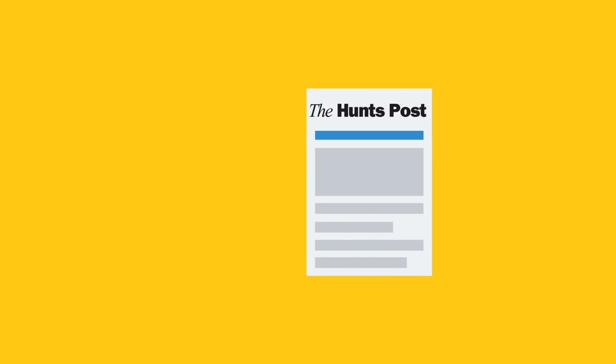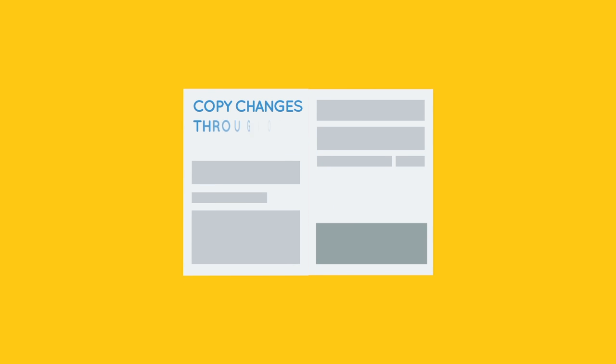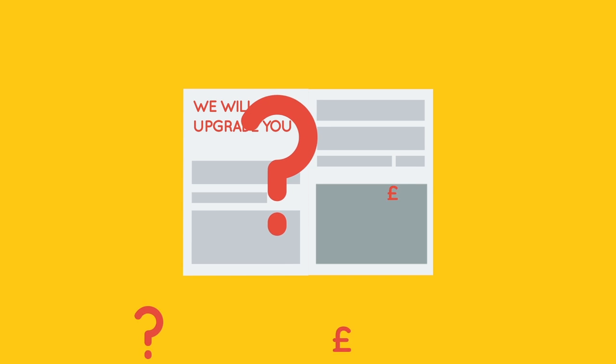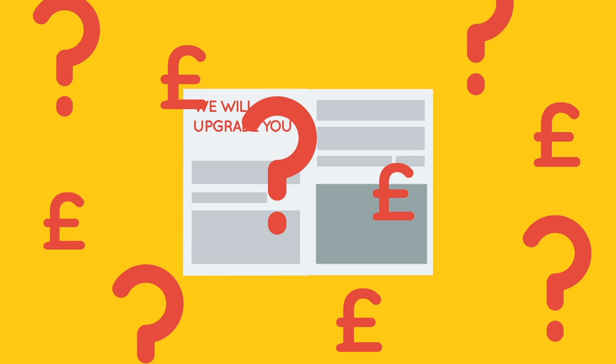Brand Impact is flexible, with copy changes through the year reflecting the needs of your business. And we'll upgrade you, increasing the size of your ad to promote your key messages.